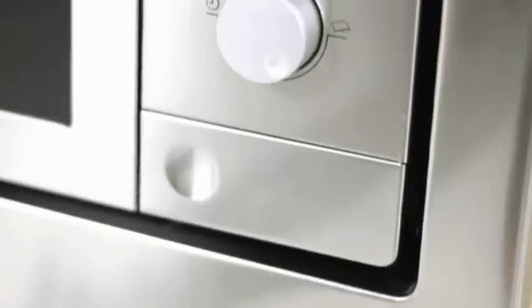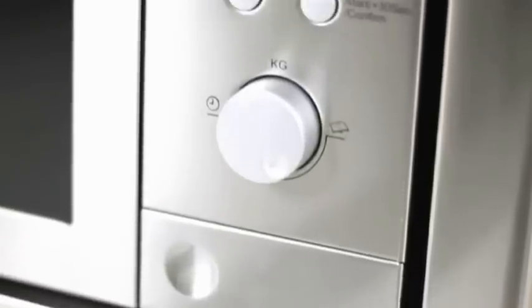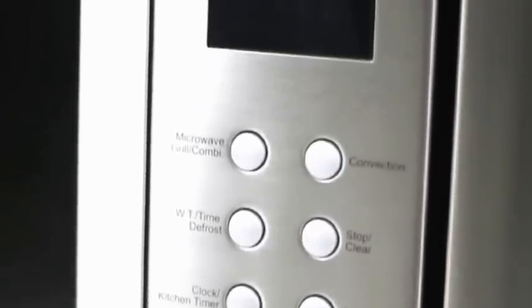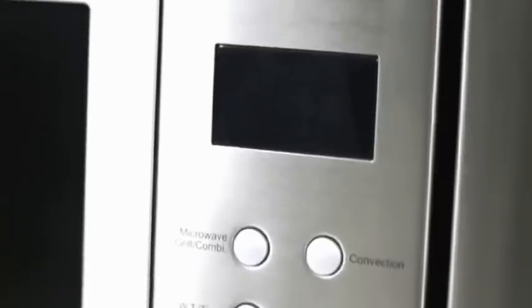With the integrated grill you can have perfectly brown and crispy dishes. The push button and knob controls are simple and easy to operate.